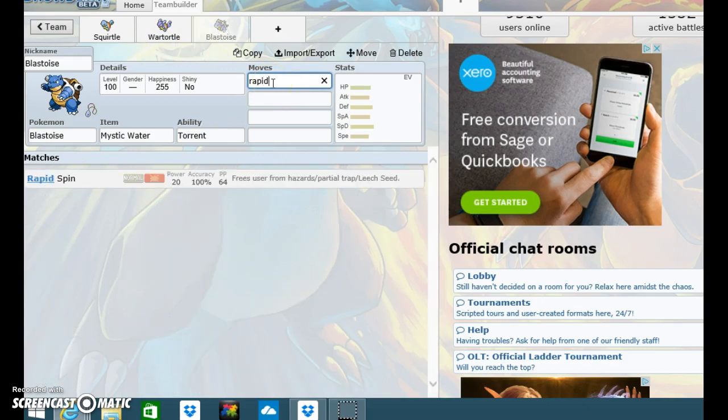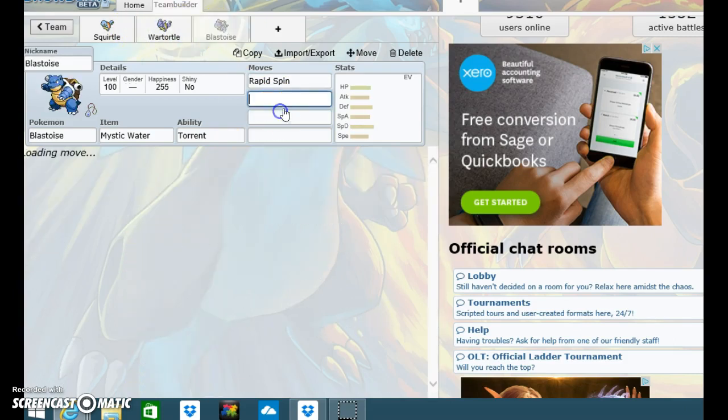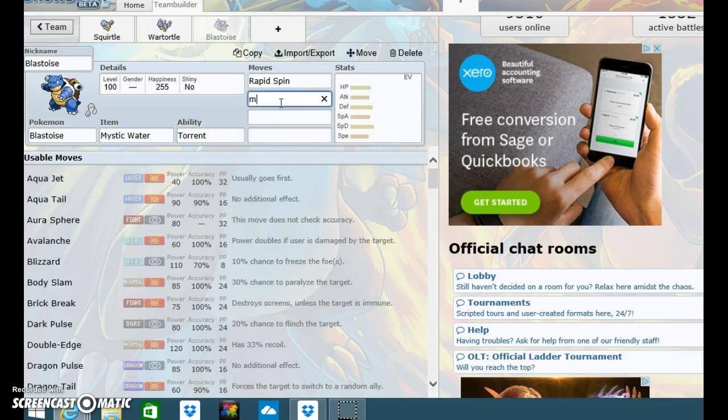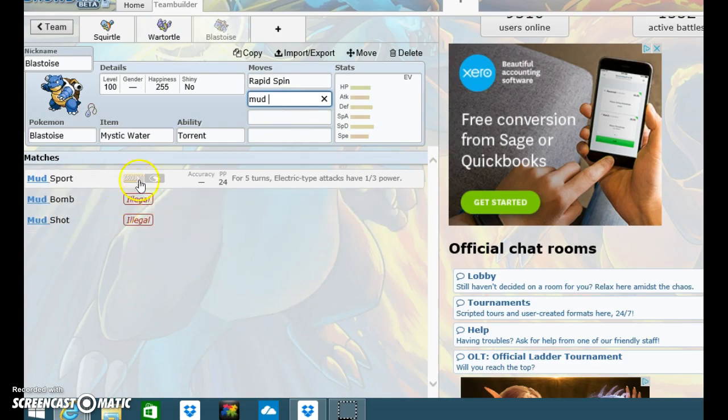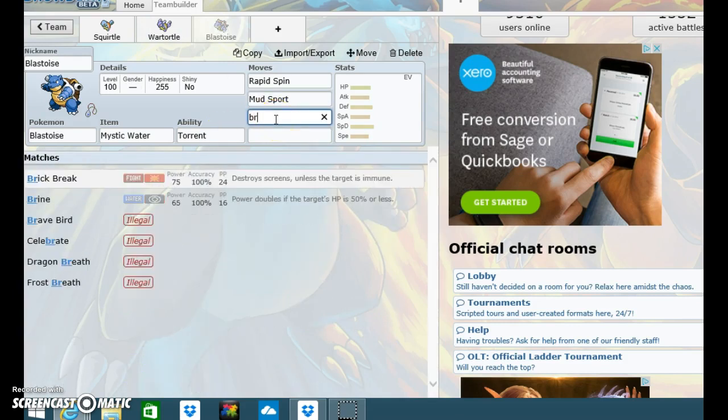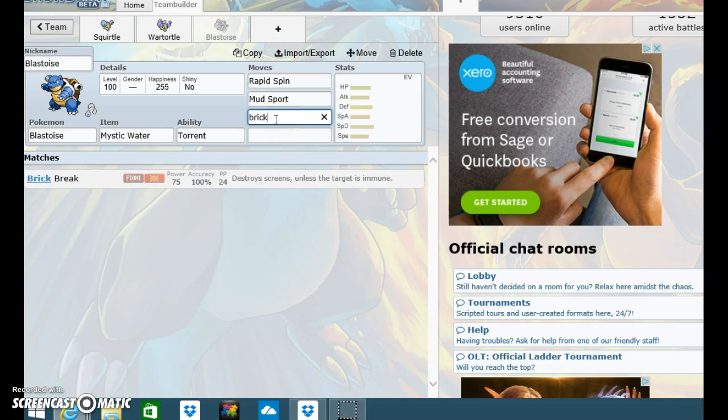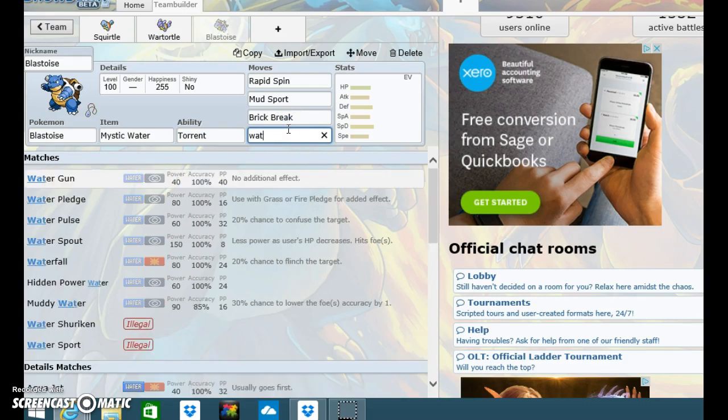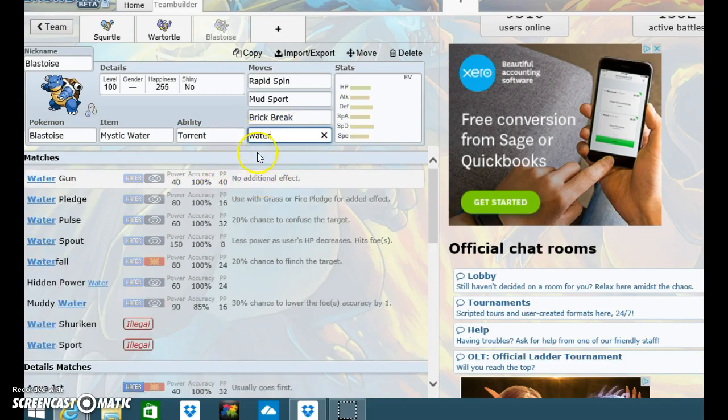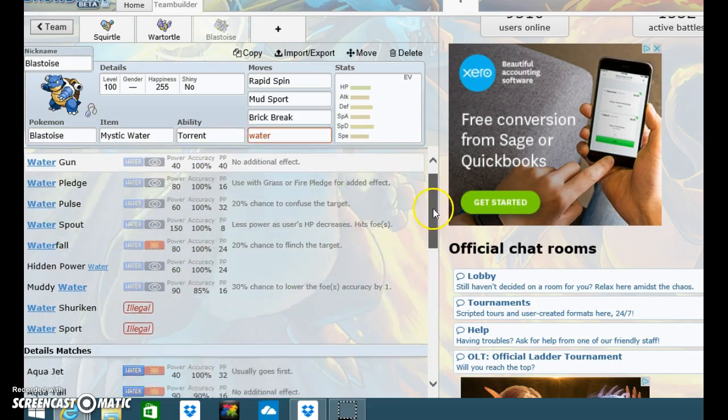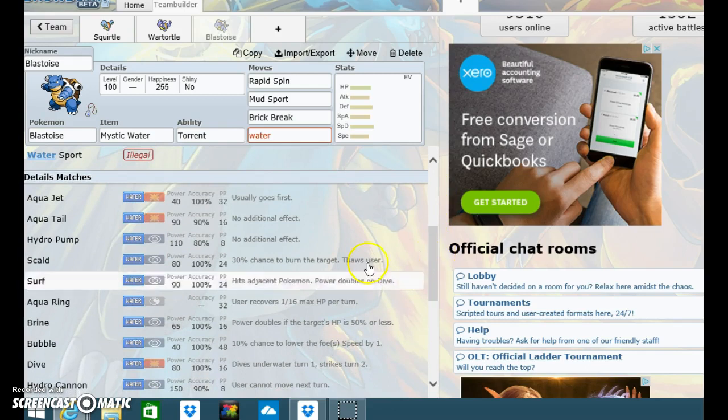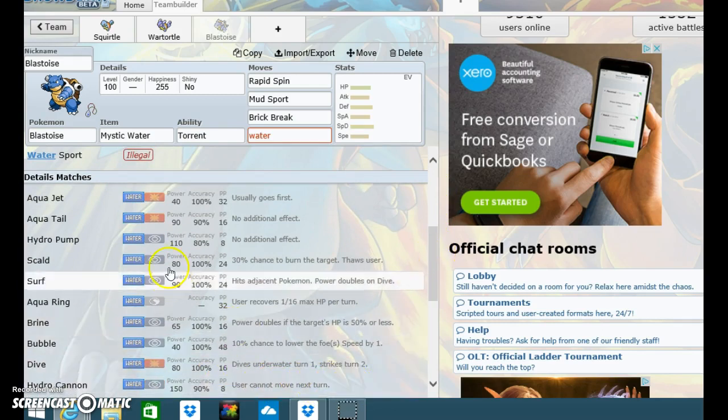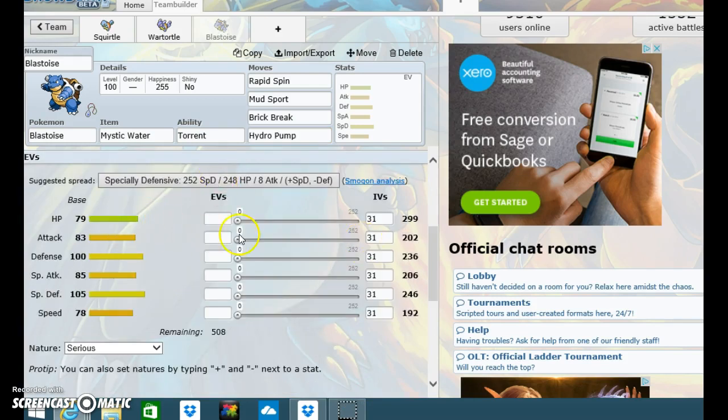Blastoise, Mystic Water, and Torrent as always. Rapid Spin. Mud Sport. Brick Break. And a water type move. Hydro Cannon. Oh well, then it can't move next time. Hydro Pump. There.